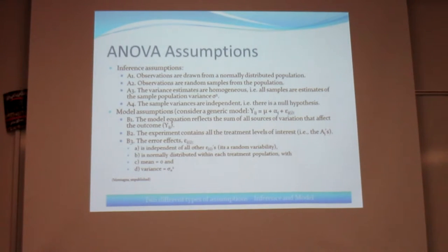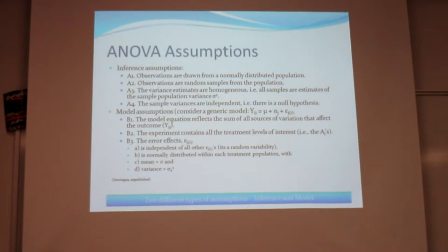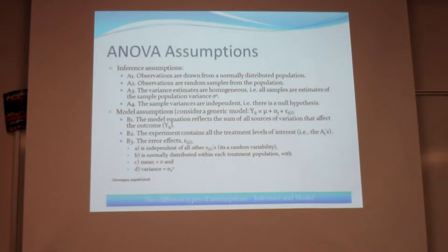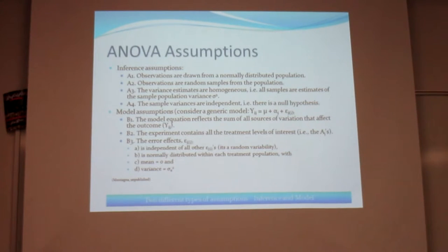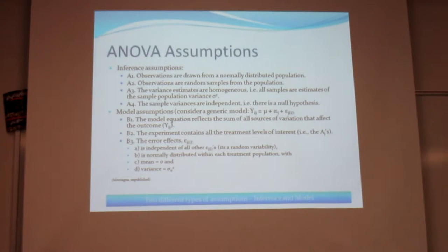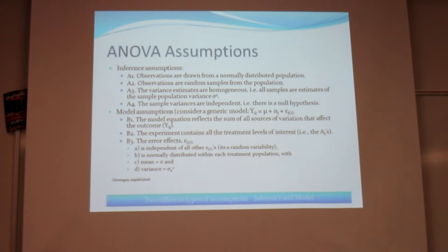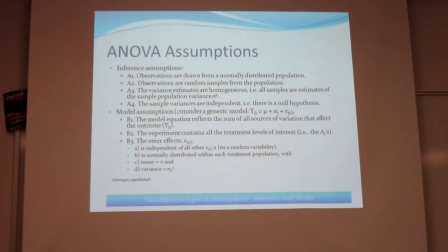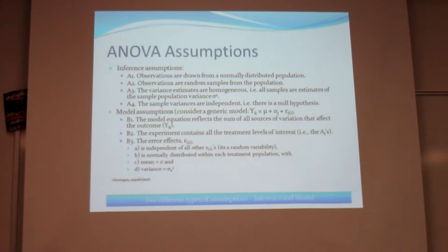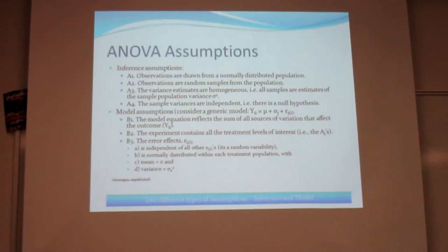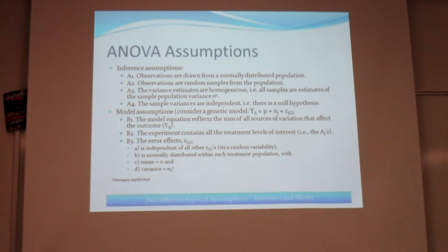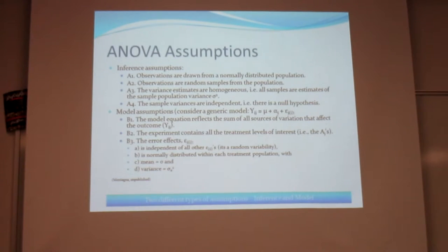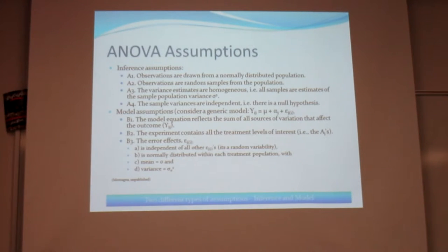And then how to correct these issues when we find out later we do our test and that it didn't work because we violated one of these assumptions. So just a refresher, you know, what an ANOVA is, right? We're comparing means between different groups to determine if there's a significant difference between them.